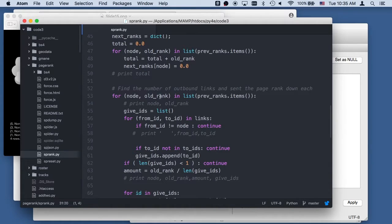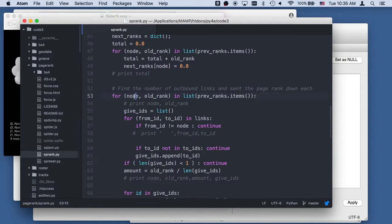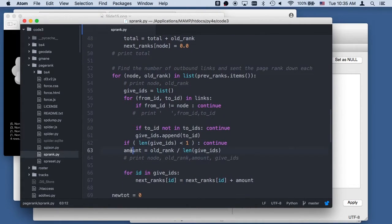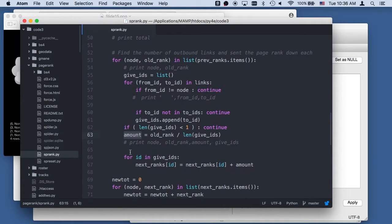These are the IDs we're going to give rank to. For this particular node we compute the outbound links by going through the links. We make a list called give_ids — the IDs that this node is going to share its goodness with. Then we calculate how much goodness flows outbound based on our previous rank of this particular node divided by the number of outbound links we have. That's how much we give to each outbound link.